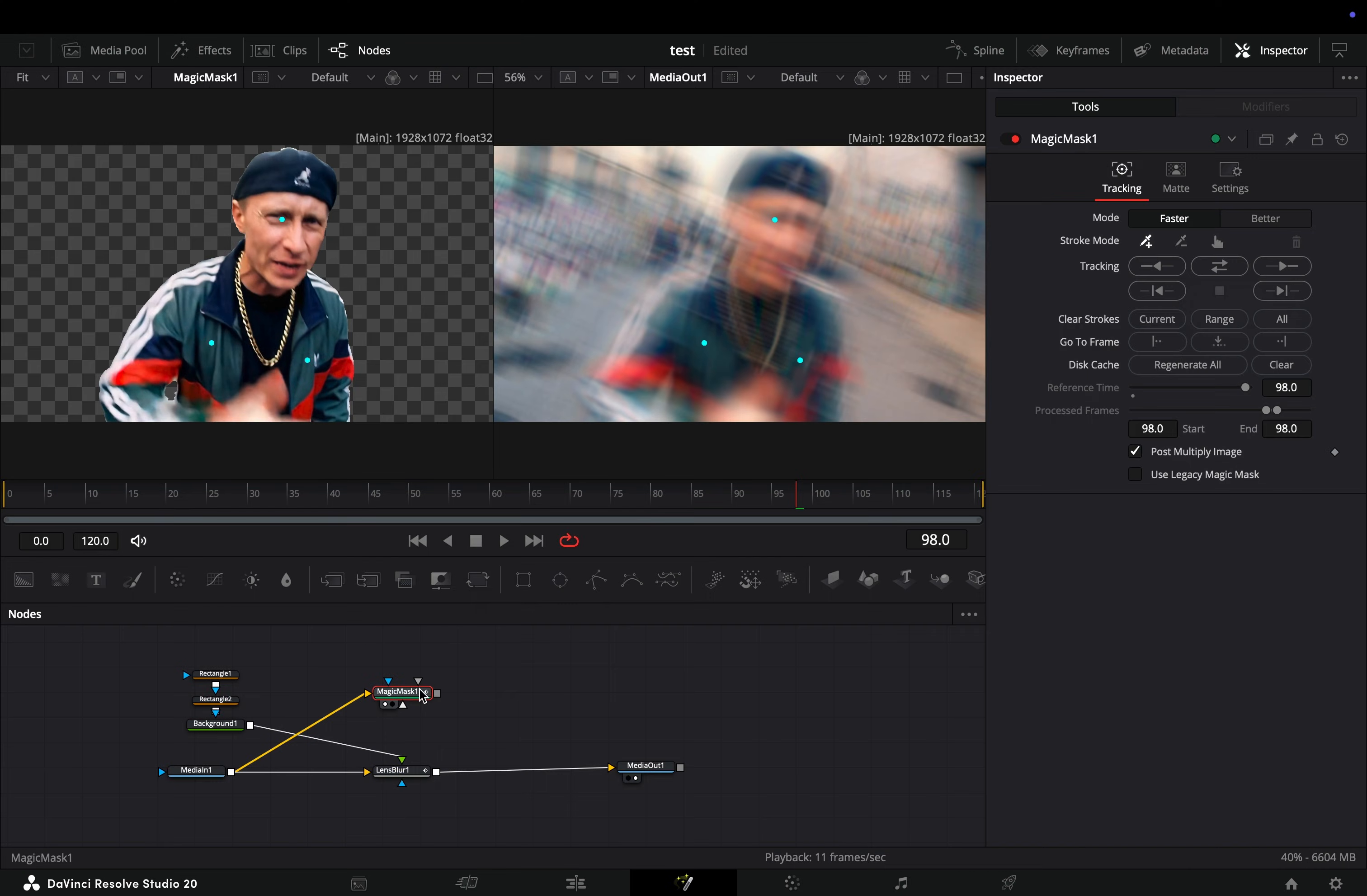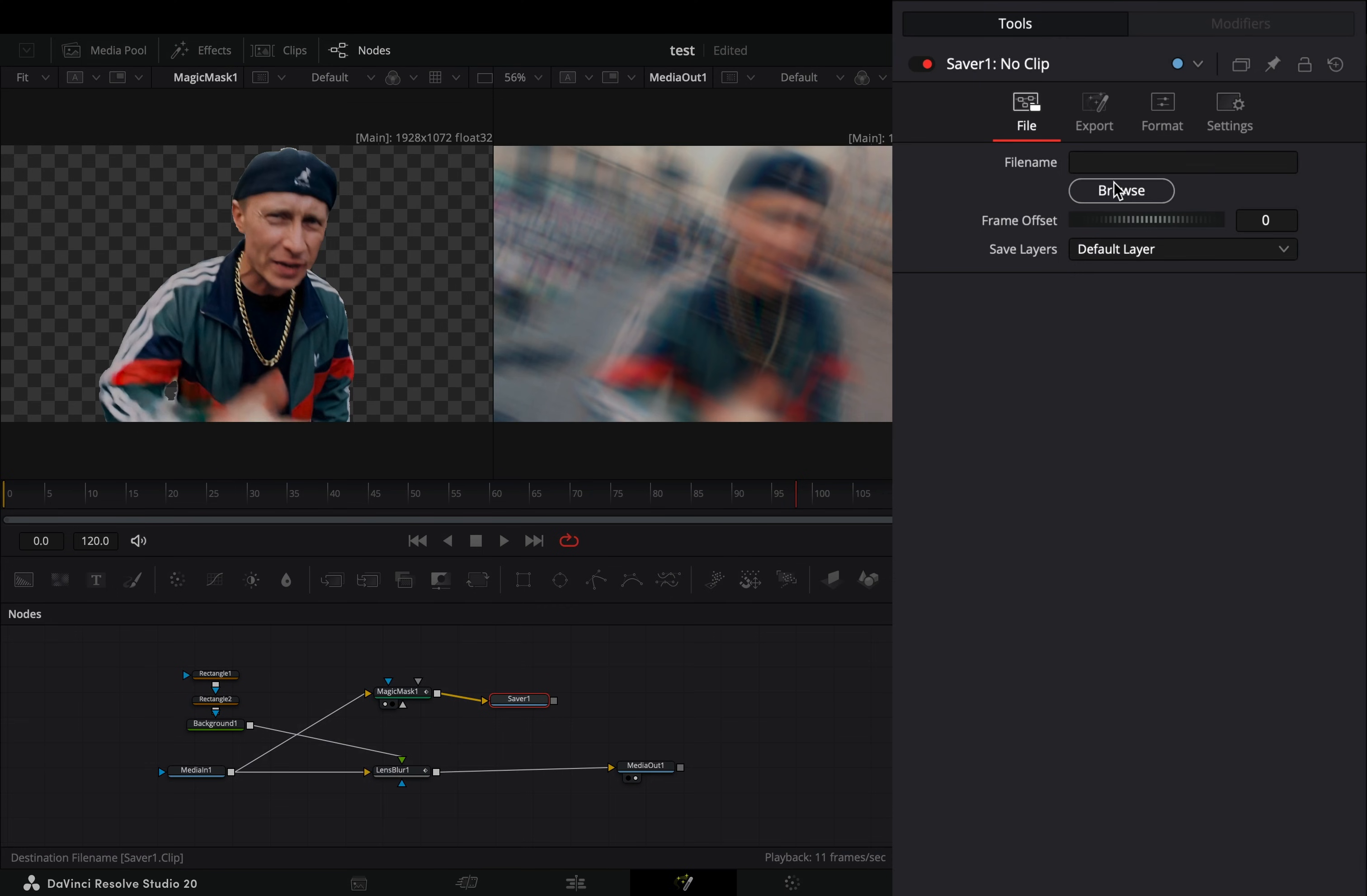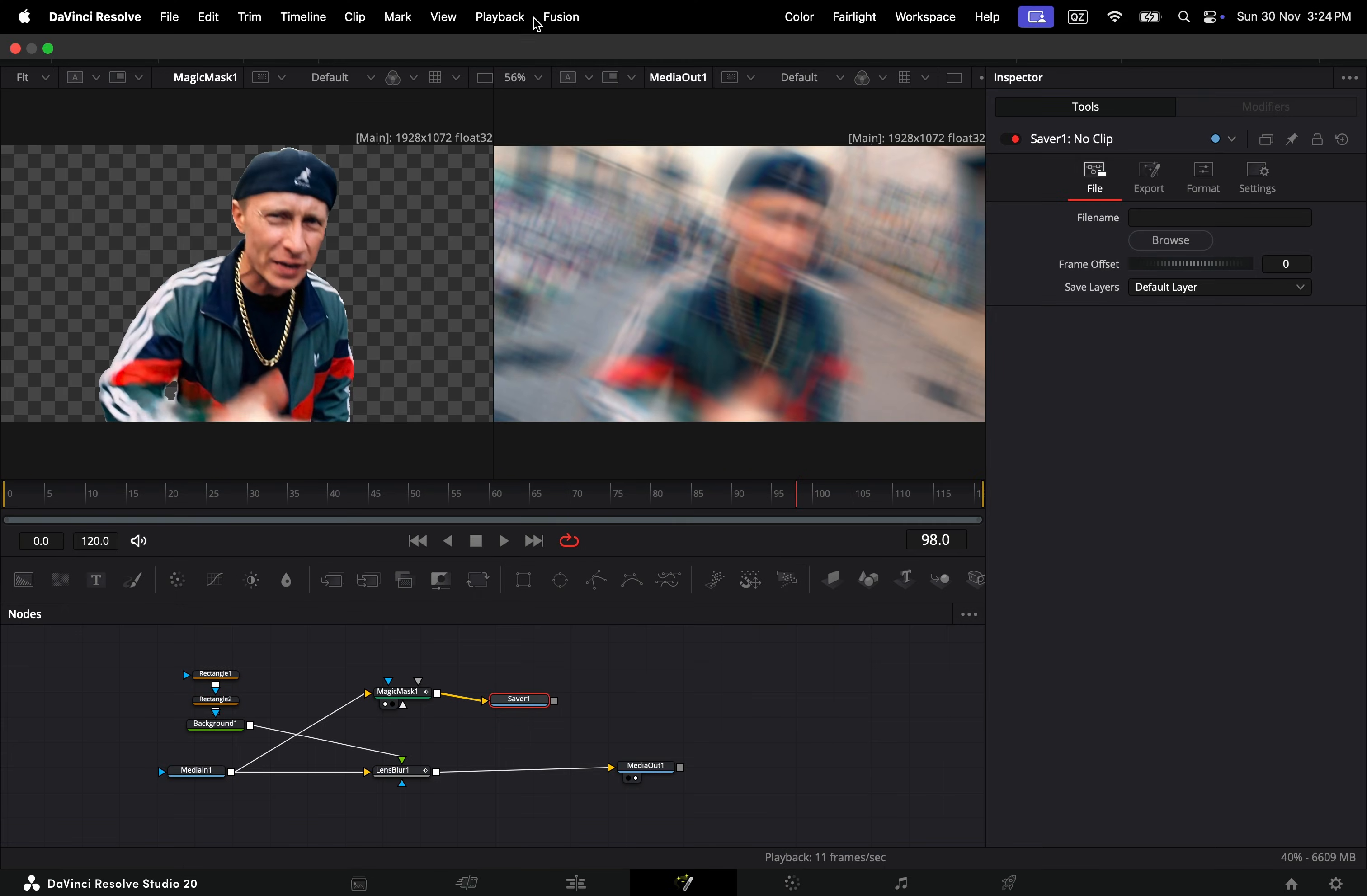Once your mask is ready, add a saver node after, choose a destination to save it, go to the fusion menu, and select to render all savers.